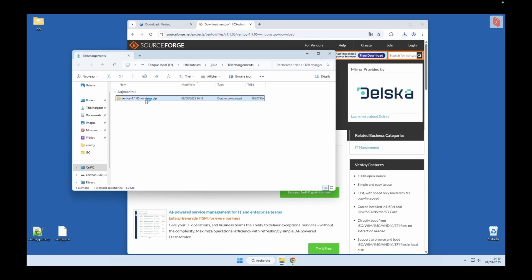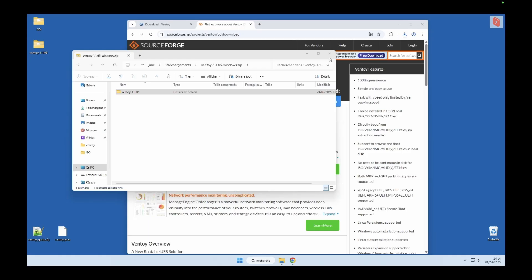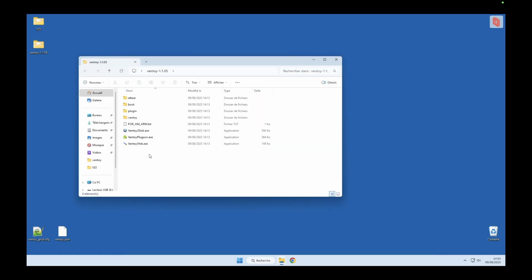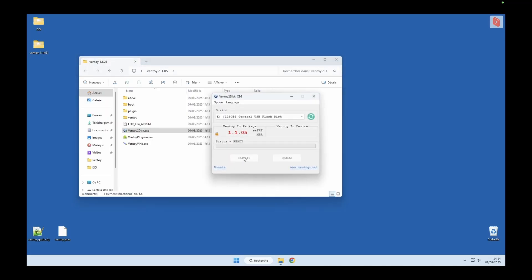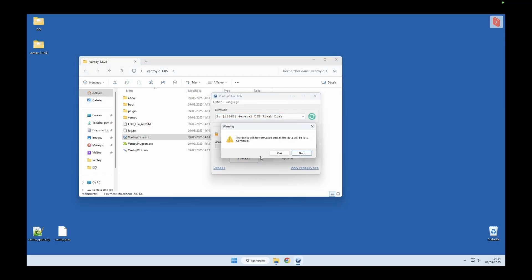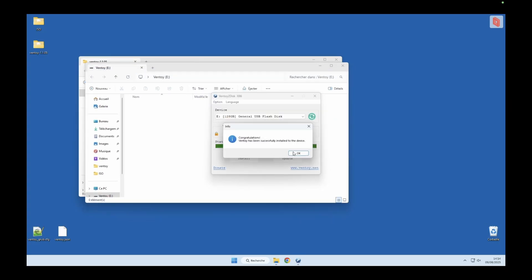Once the download is complete, extract the zip file to a location you can access easily. In my case, I'm putting it right on the desktop. Inside the extracted folder, you'll find the Ventoy executable. Double-click to open it, select your USB stick from the list, and click Install. Confirm the prompts, and in a few seconds, your bootable USB is ready to go.